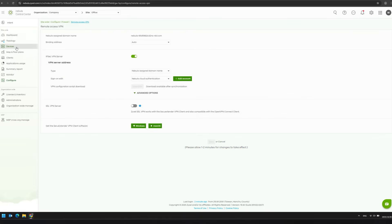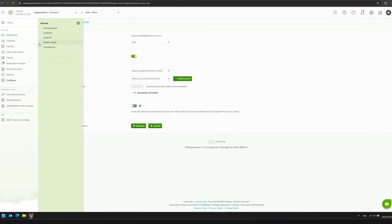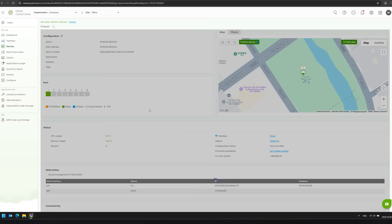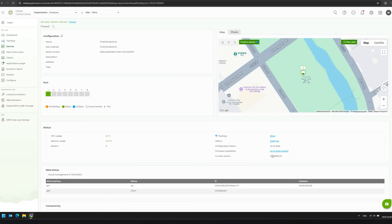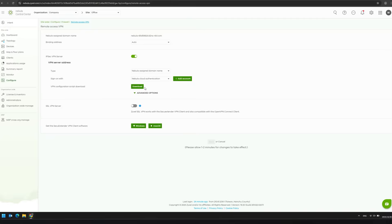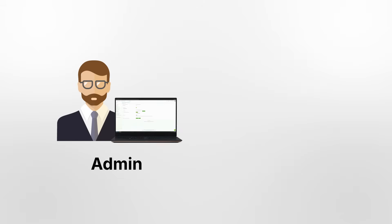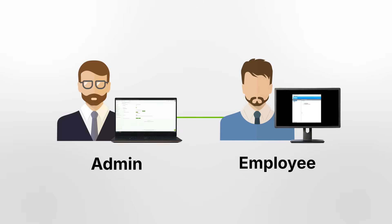Go to Device, then Firewall. Confirm the configuration status is up-to-date to make sure the changes are live. Now you're ready to download the configuration file. Be sure to send this file securely to the employee.